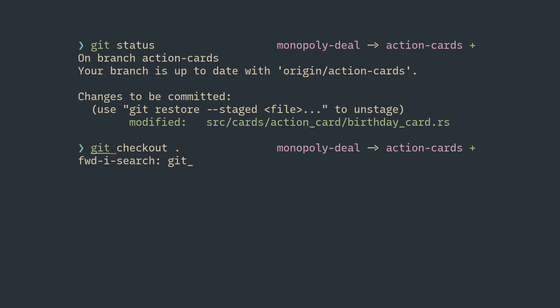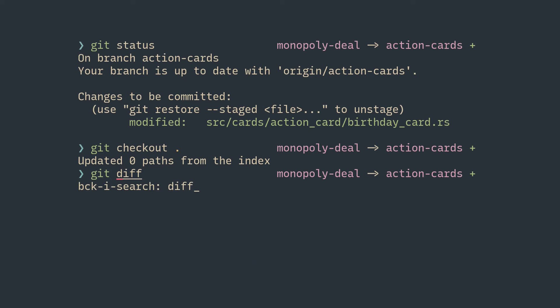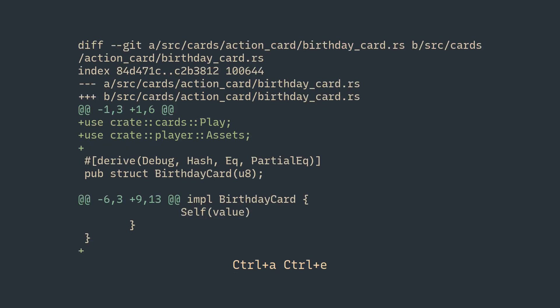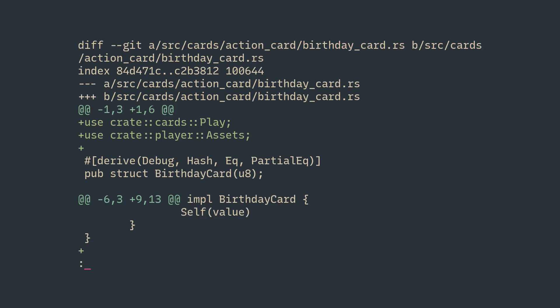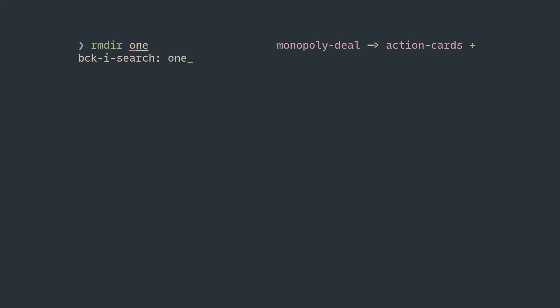To execute the command, you can press Enter. If you want to just get the command and make modifications to it, do a search and press Escape. It'll drop you to the shell with the command filled in, where you can make the necessary changes before executing. The other case is when you want to just quit out of the search — to achieve that, press Control+G.